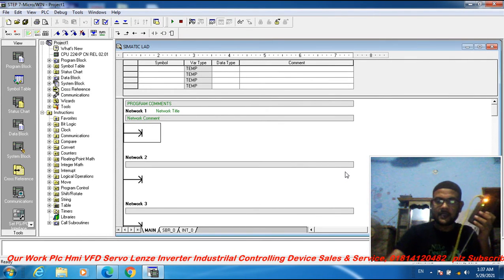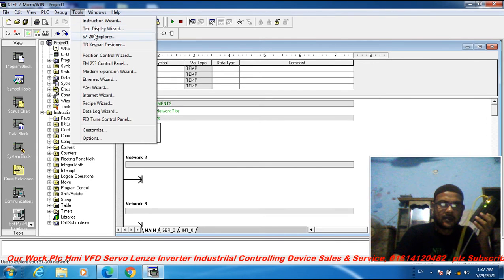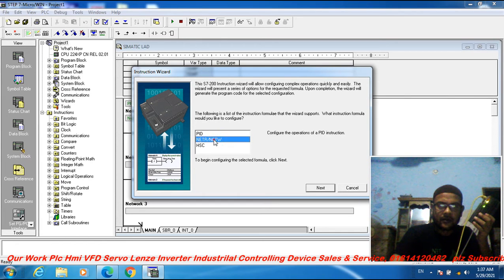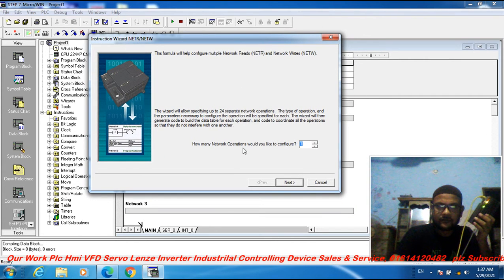Assalamualaikum dear friends, welcome to my channel Atlas Automation. Today I discuss the Instruction Wizard — network read and network write. The Instruction Wizard allows you to program network read and network write operations.